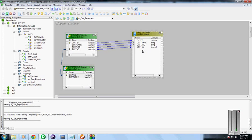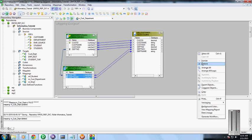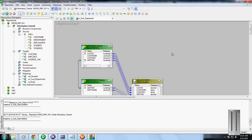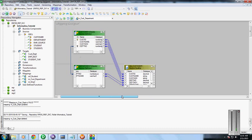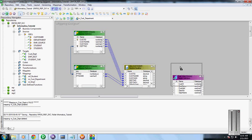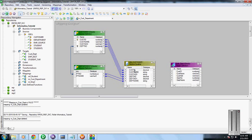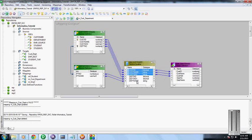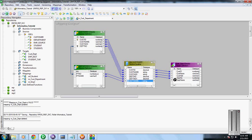Similarly, we are going to map it to the target table. Once you have created this, click on the source qualifier and ports.